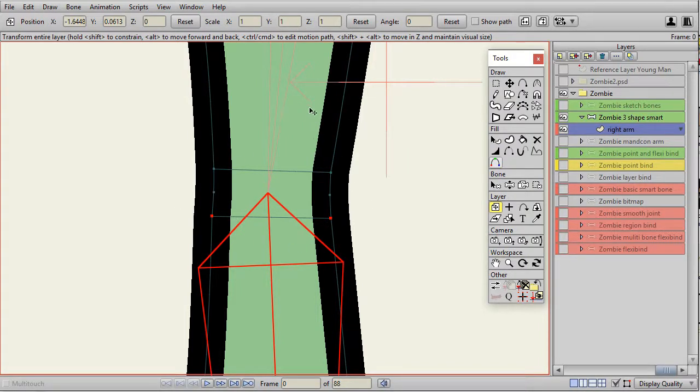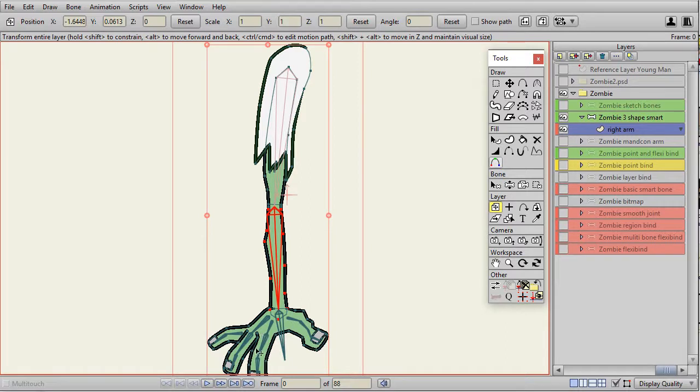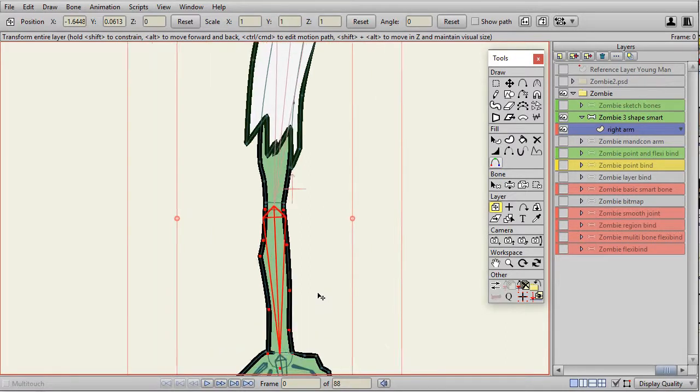So I'll have a shape for the upper arm, a shape for the elbow, and a shape for the forearm. Then I could have individual fingers or however I want in the hand.